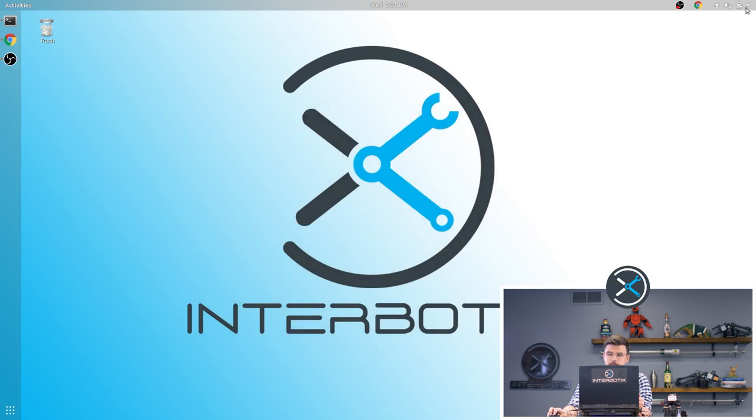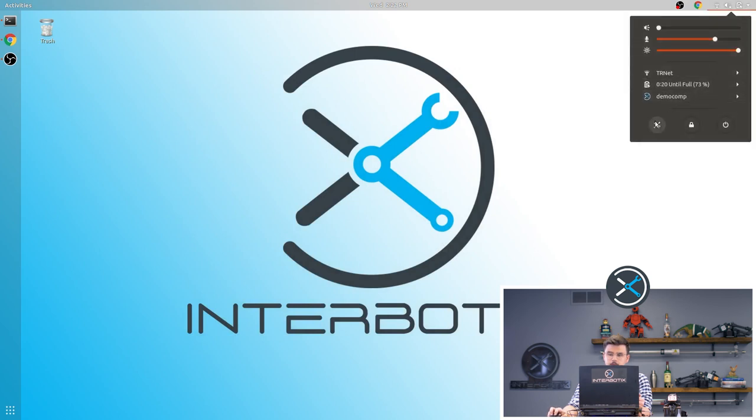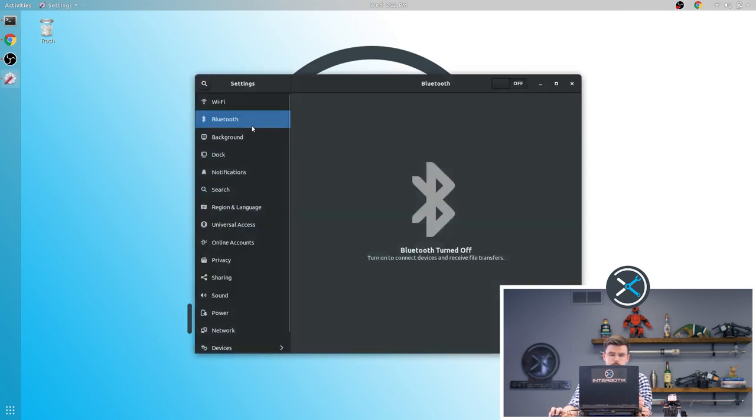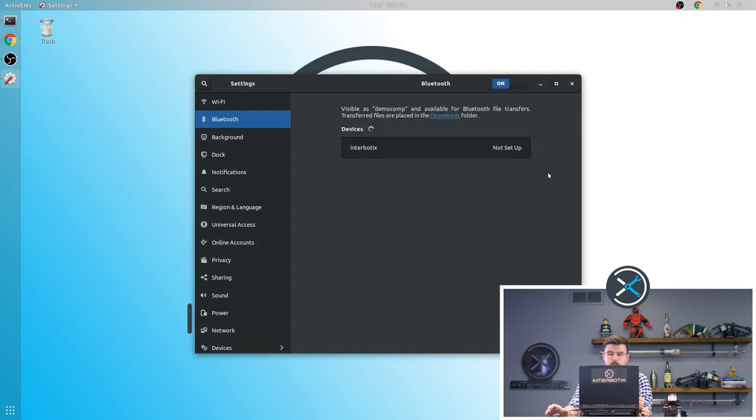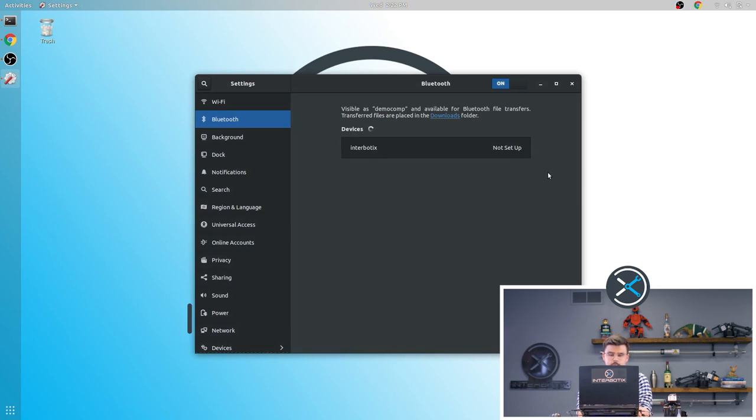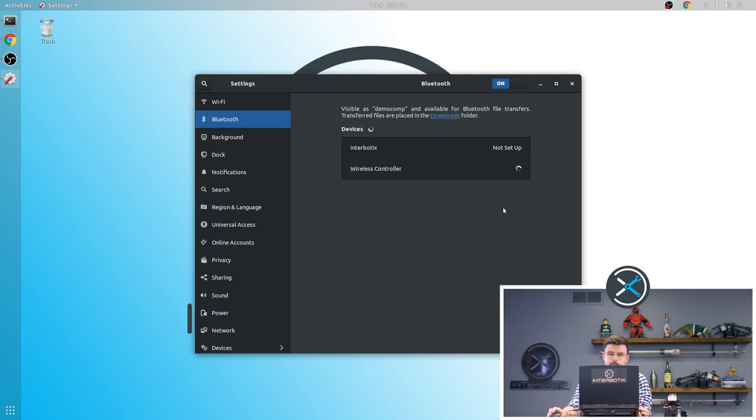So first go to the settings in the top right of your computer. Go to Bluetooth and turn it on. Then on your controller you're going to want to hold down the share and PS buttons until the light on the back of the controller starts flashing. Once it's flashing you should see a wireless controller appear in the devices list. Just click on it and then it's connected.